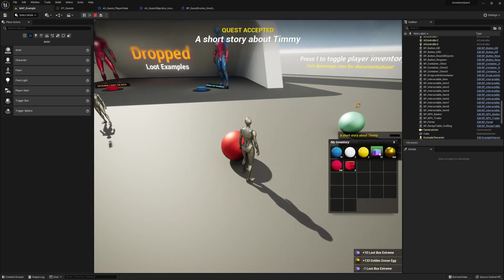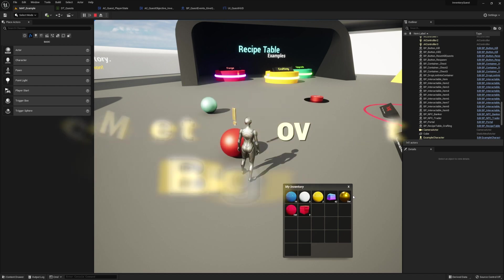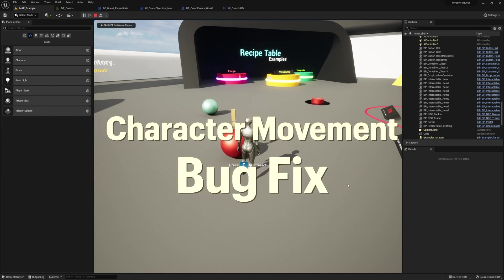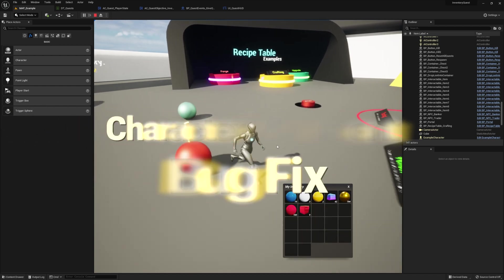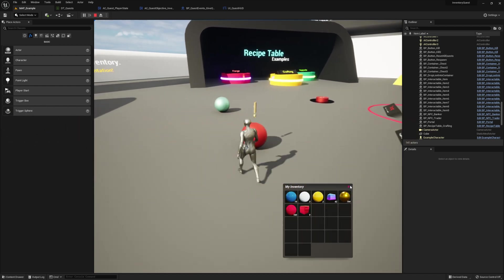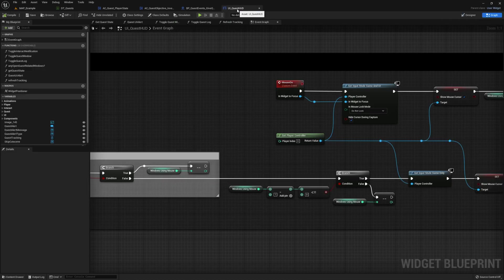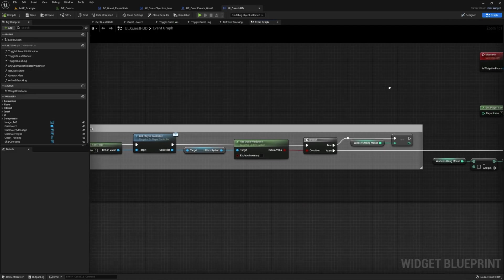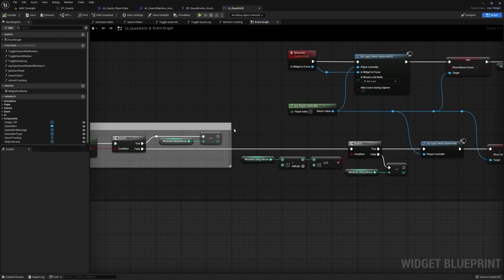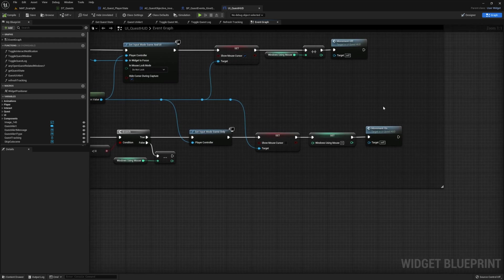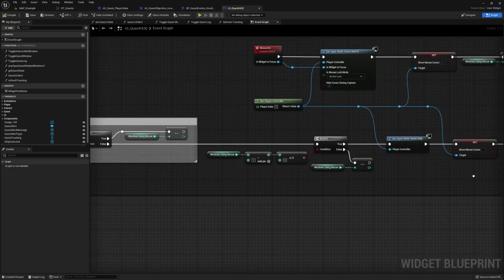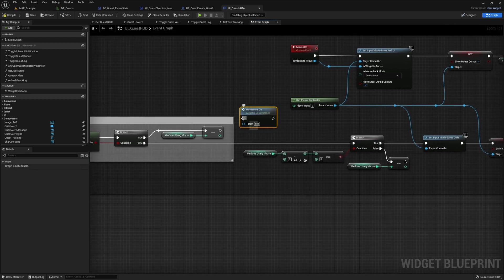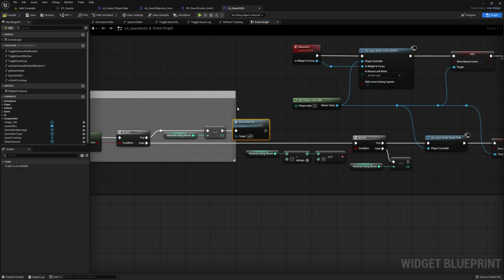One small issue: when the quest window and inventory window are both open and then you close the quest window, you still have the mouse but you can't move the character until you close the inventory. To fix this, go into our quest HUD and copy the movement-on node, then attach it to the decrementing function running off the true branch. This should make it so we can move our character again. Yep, that looks good.